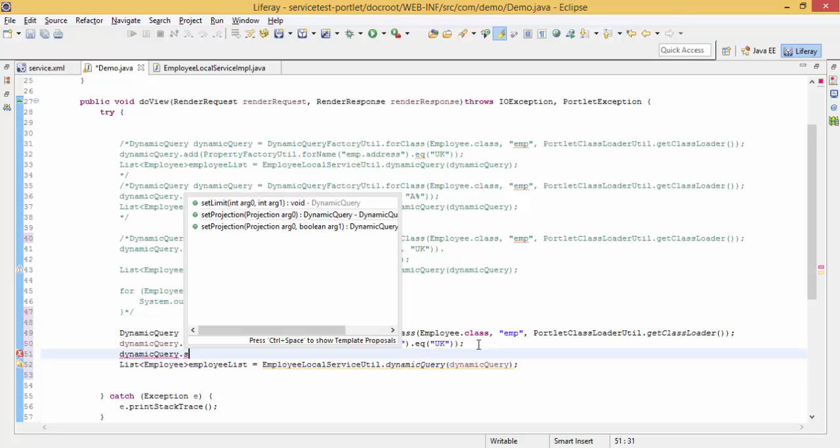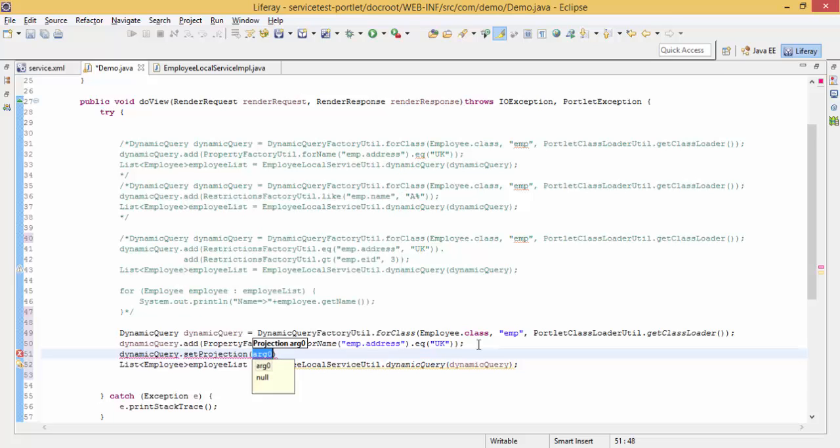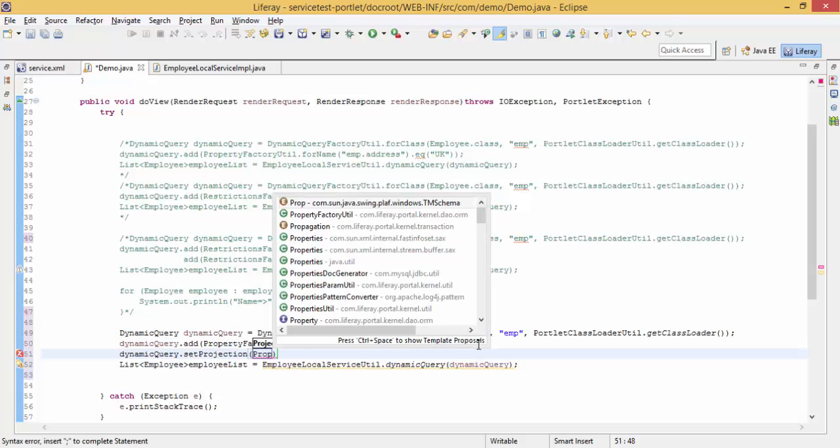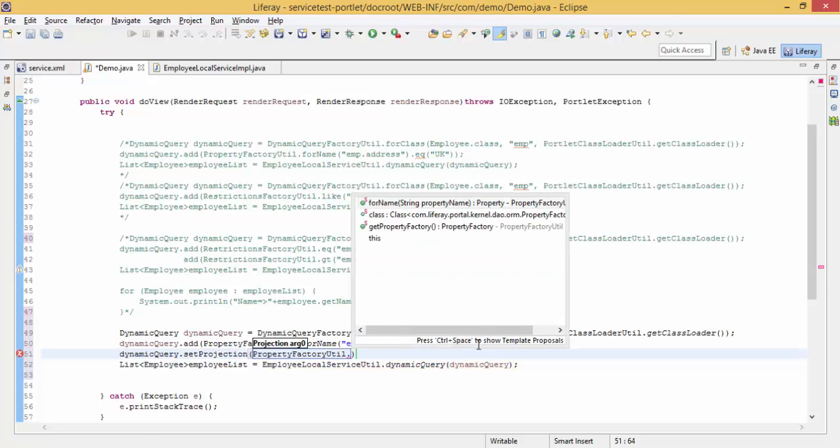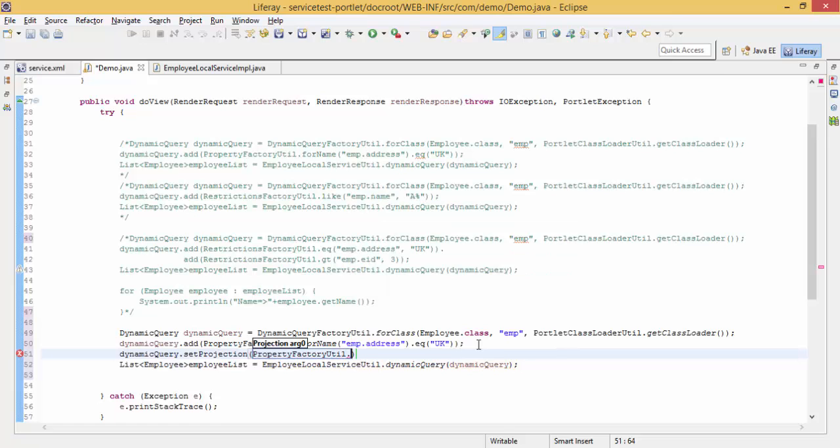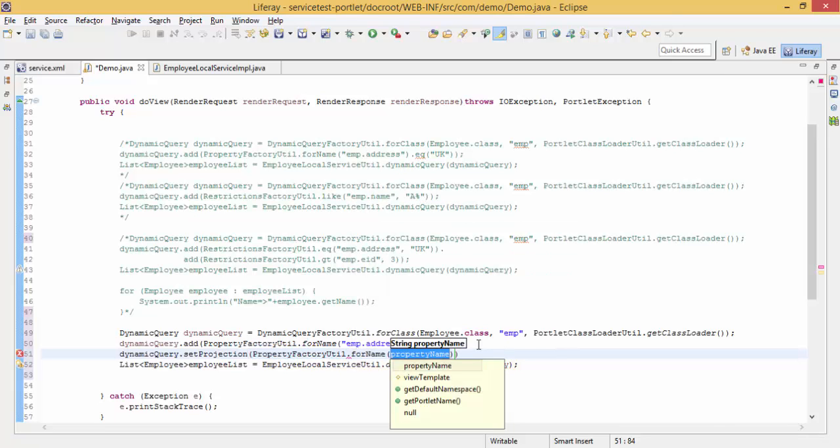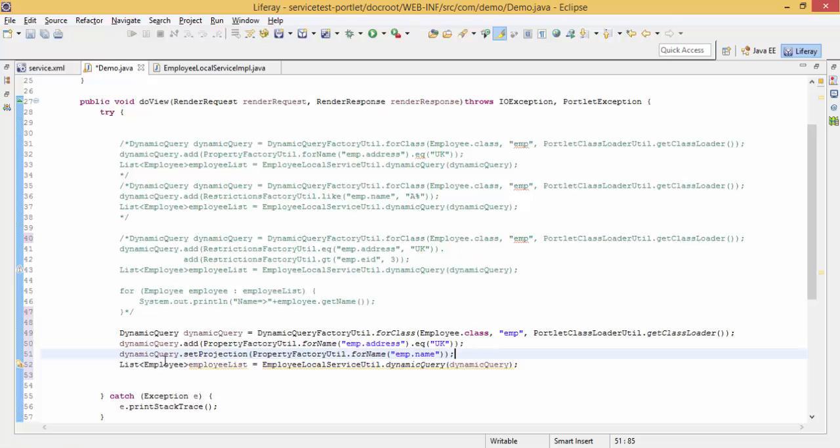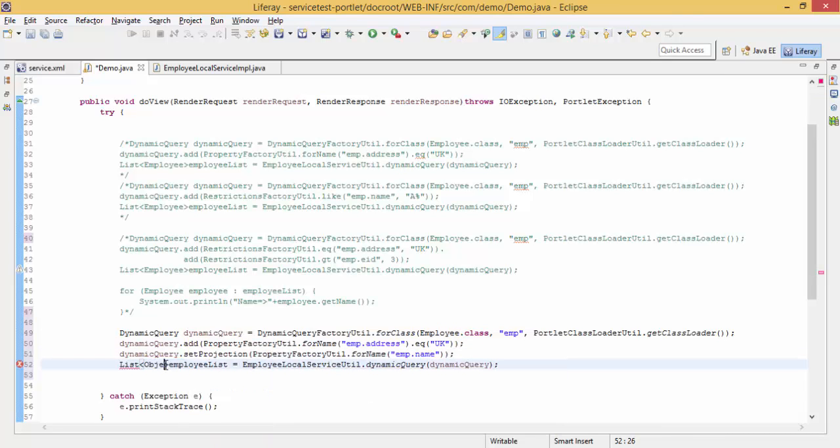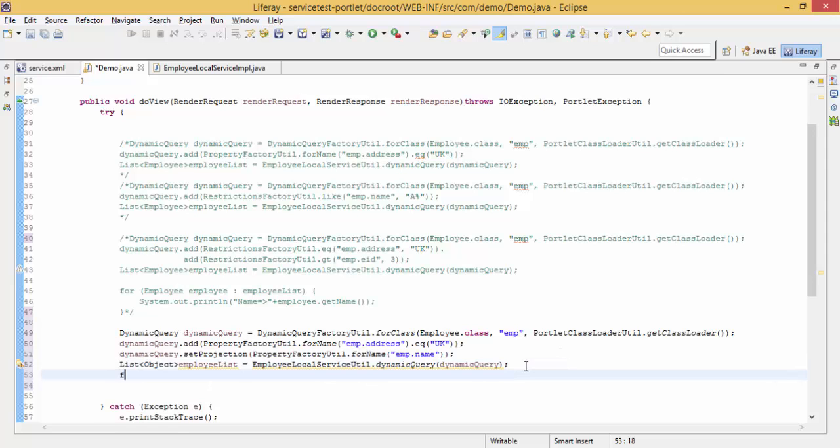When you see there is a method set projection, you can provide this and then use property factor util dot for name and give a property name, so like name. So in this case there is no employee object, so we can get a simple object. Let me just print this.